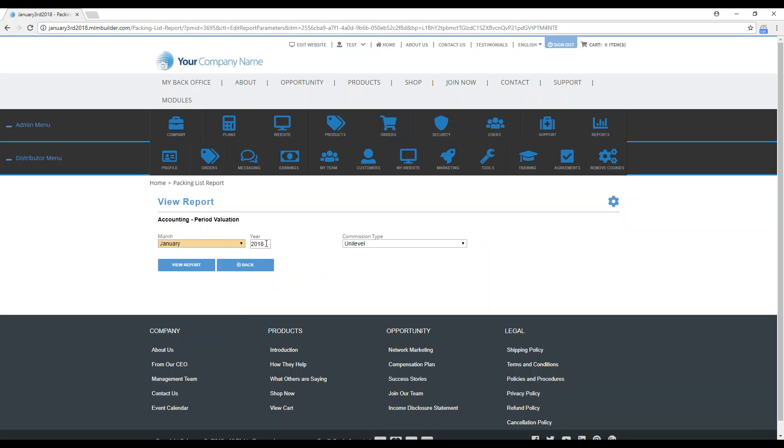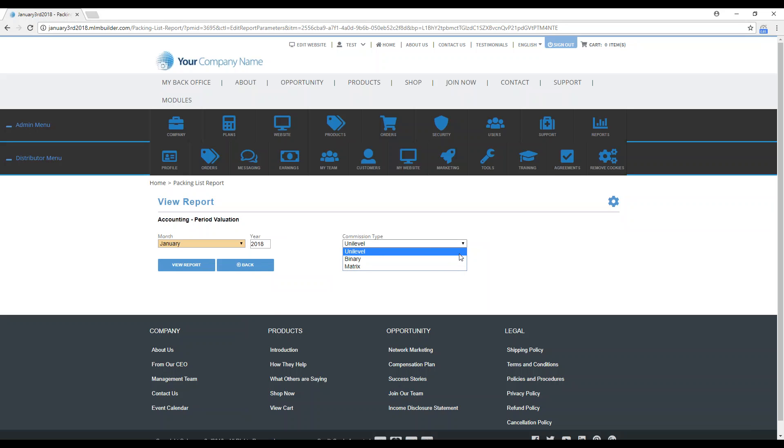Here you can put the year, so you could check any year. Here's where you want to check your commission type. It'll go ahead and take a total of any kind of commission type that you put in here for any orders that were placed for January. I'm going to leave it on Unilevel, and then you just click View Report.